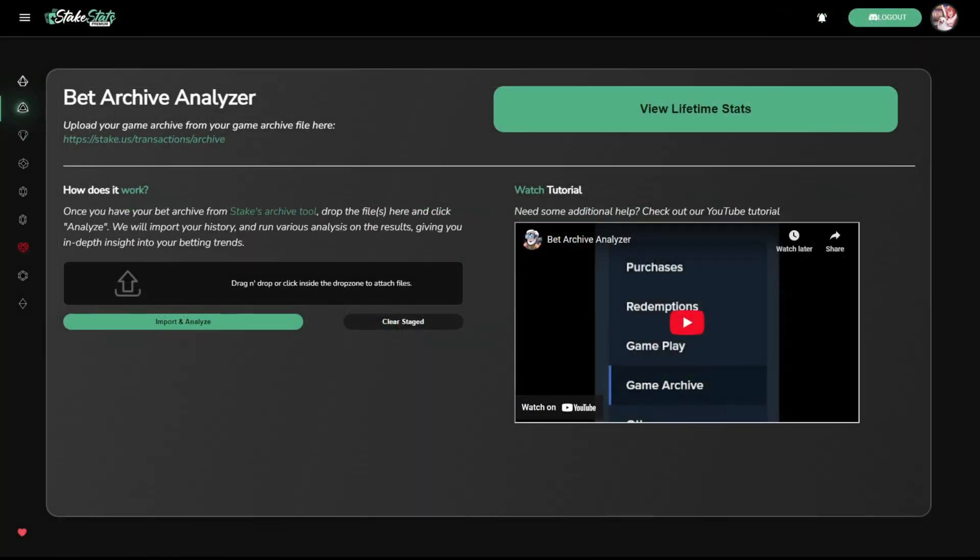One of the major things we value at StakeStats is casino transparency. We encourage all users to be mindful of their playing habits. We achieve this through our bet archive analytic tools.